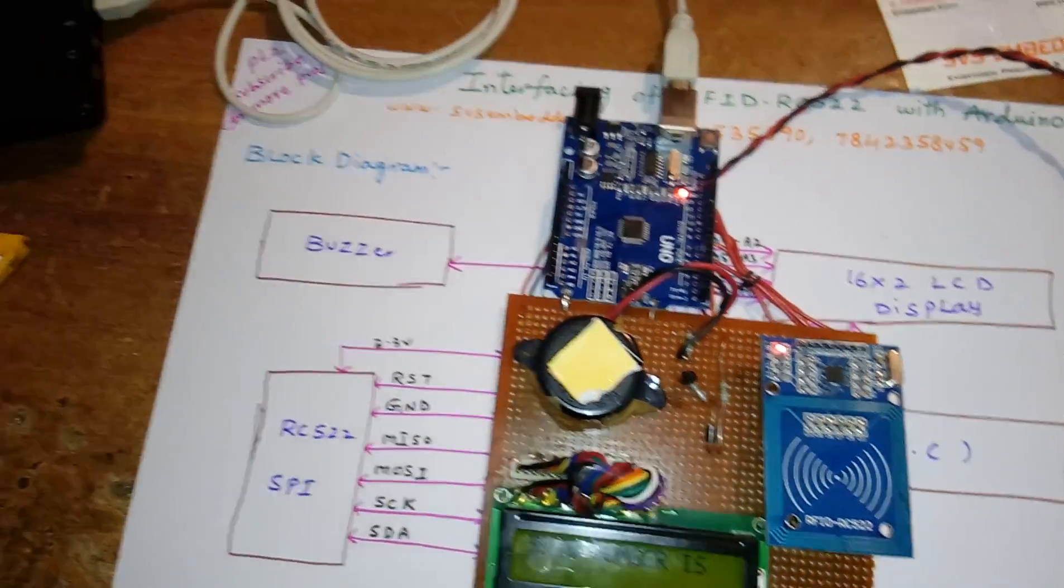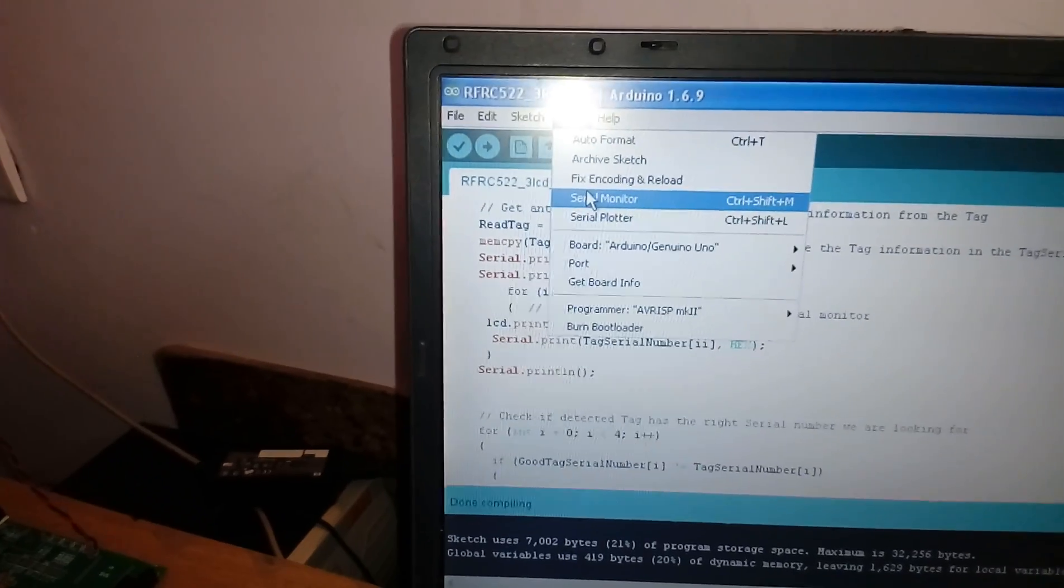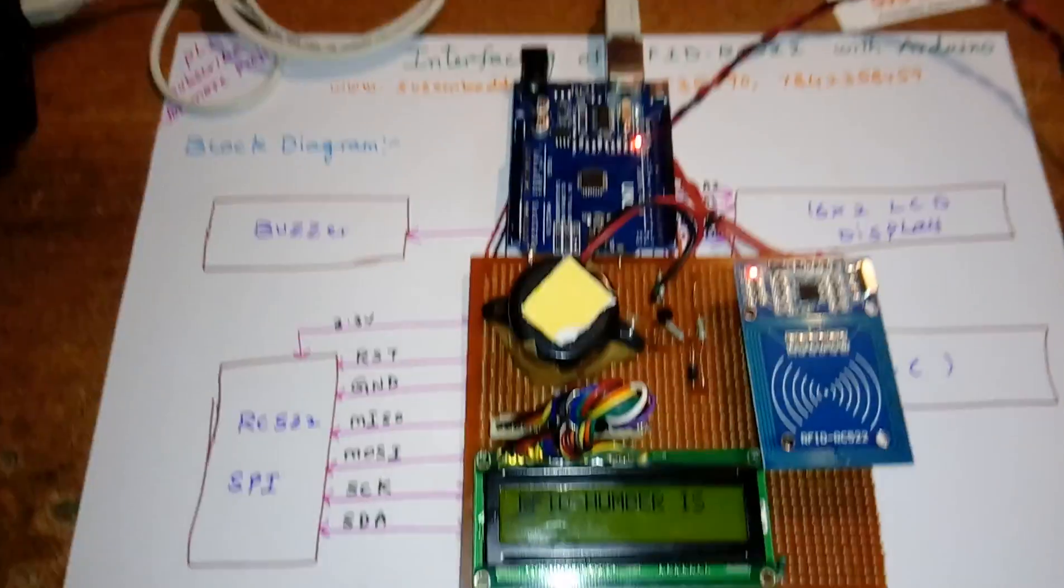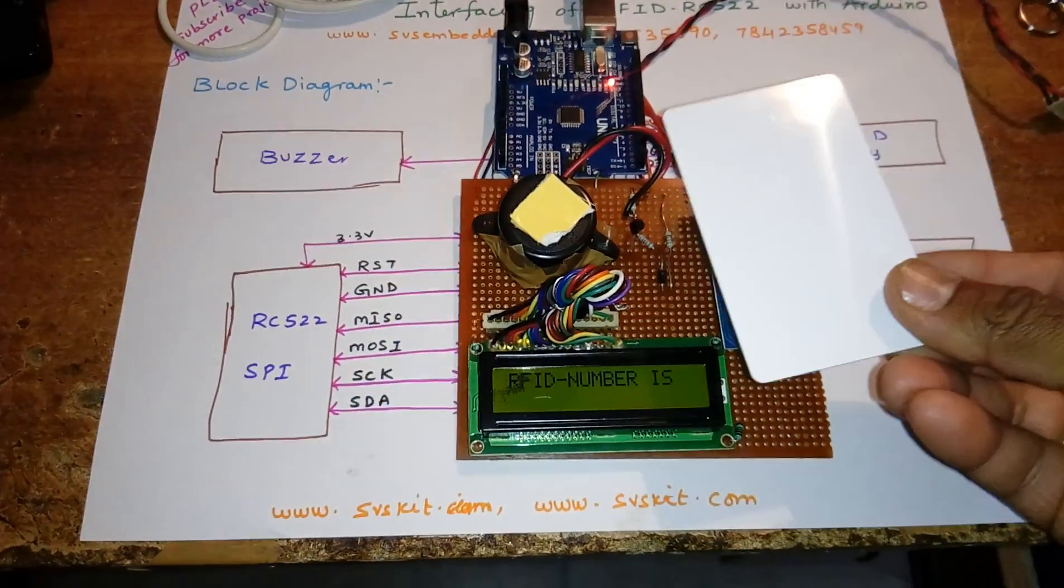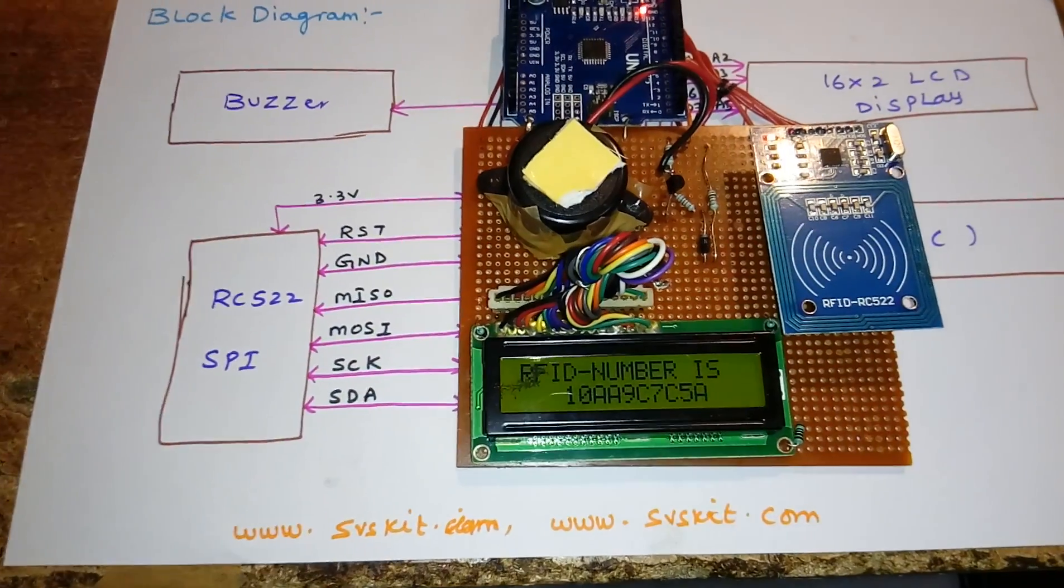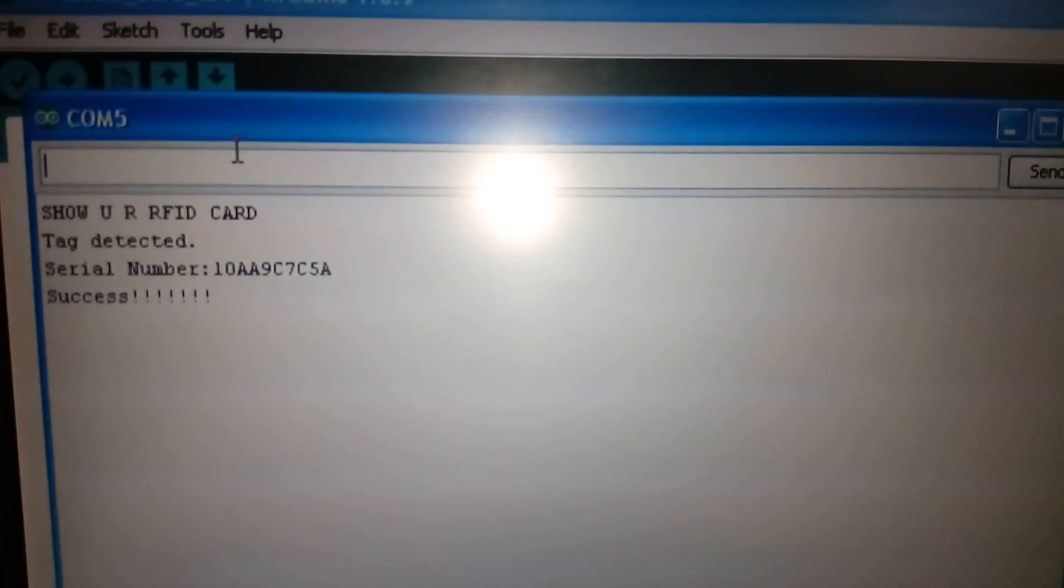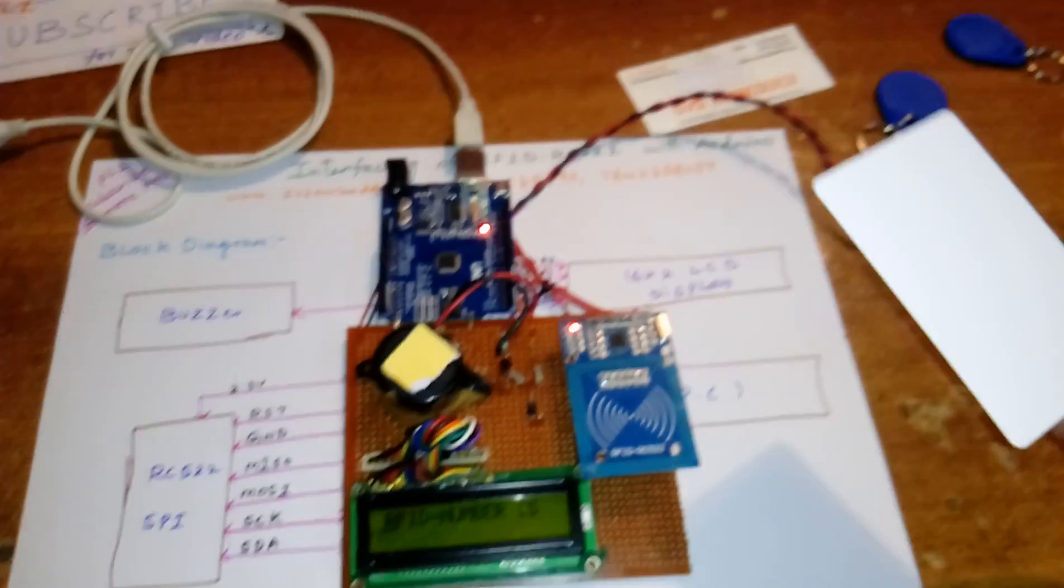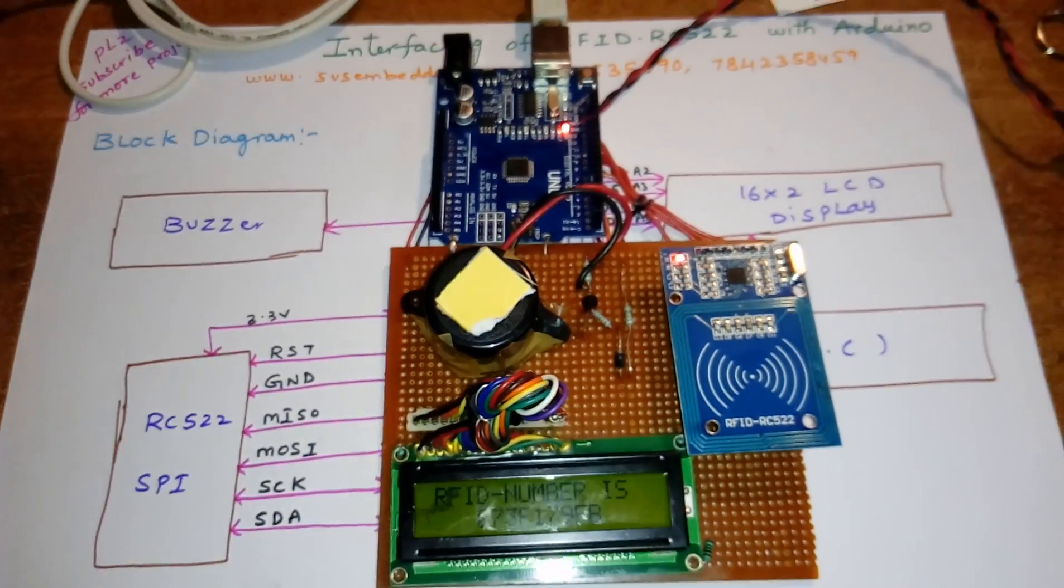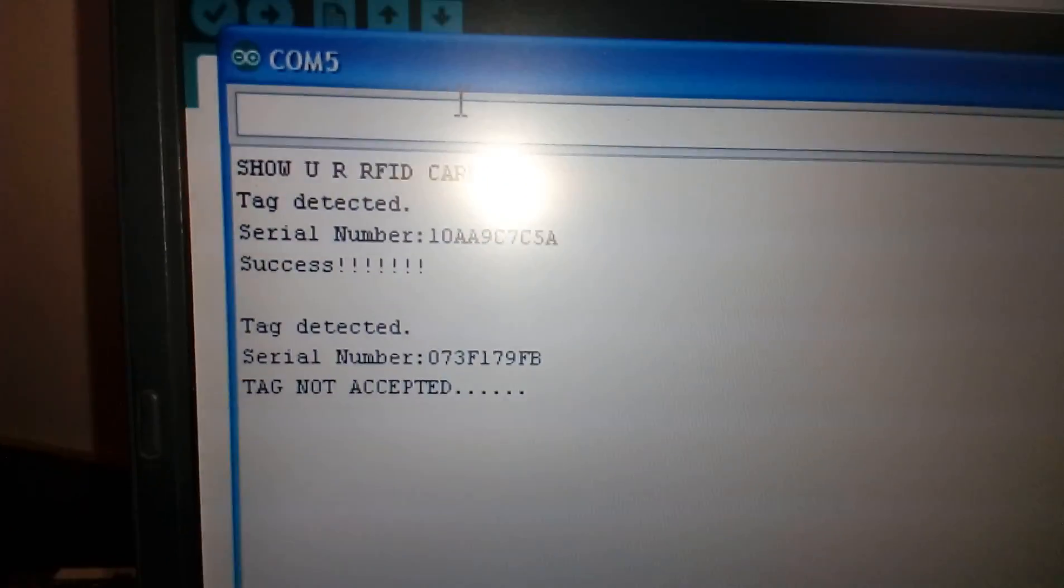We have code for serial plot monitoring. Show your RFID card. Here we show the RFID card - this is hexadecimal data. The serial number is 10 AA A9 C7 C5 A. This is another RFID card: 07 3F 17 9F B.